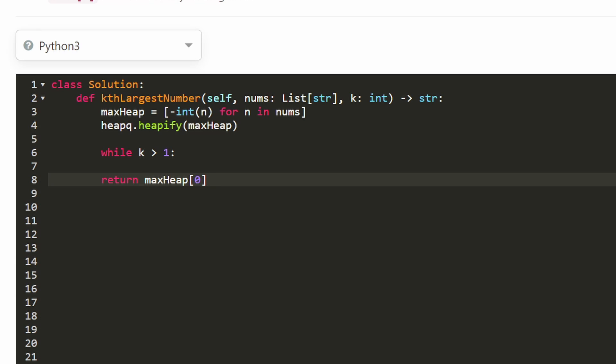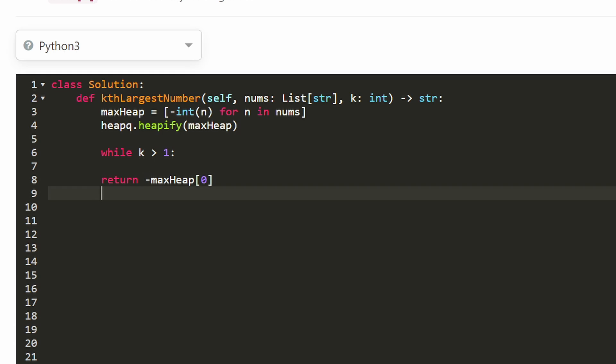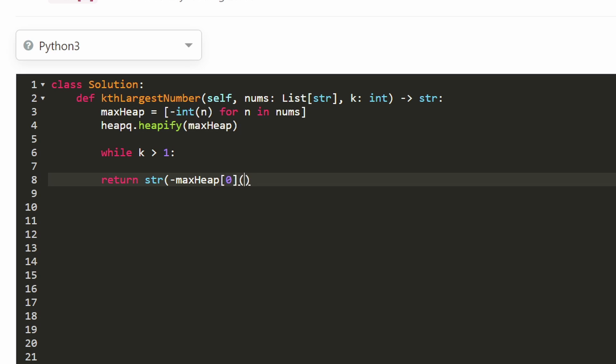And the way they want us to actually return it is to return it as a string. So first I'm going to change this back because remember we turned all values to negative, so I'm going to put a negative sign to turn it back into a positive value and then I'm going to convert it back into a string because that's the format that they want us to return.